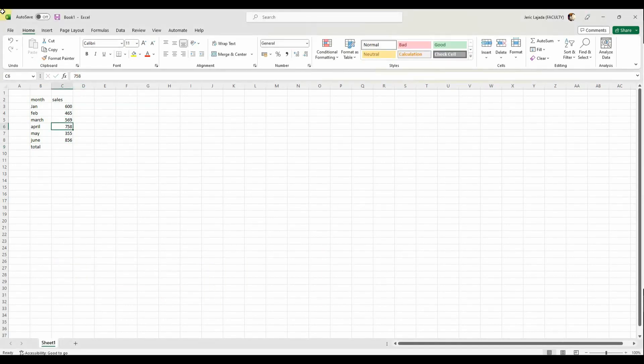So let's say, for example, that we have a table in here. Sometimes when we get the sum of each of these numbers, it's giving us a value of zero.